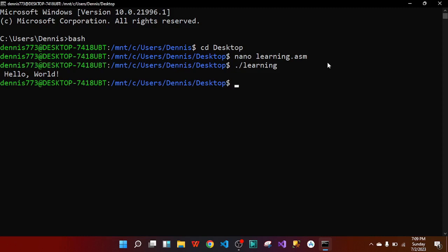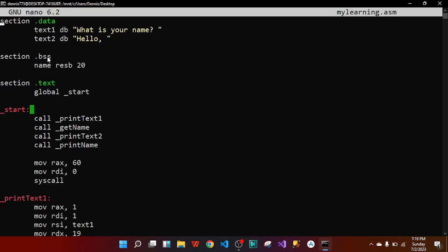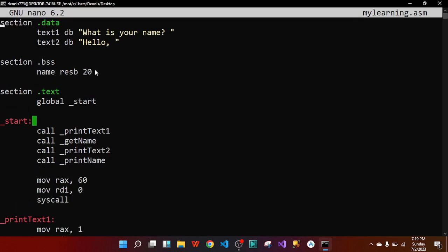Next we'll learn how to input and output data using subroutines. We'll create a new file called mylearning.asm using 'touch mylearning.asm', then open it with 'nano mylearning.asm'. Inside mylearning.asm you can see three sections: the data section, the bss section, and the text section. In the data section, I want to display 'What is your name?' and also 'Hello'.